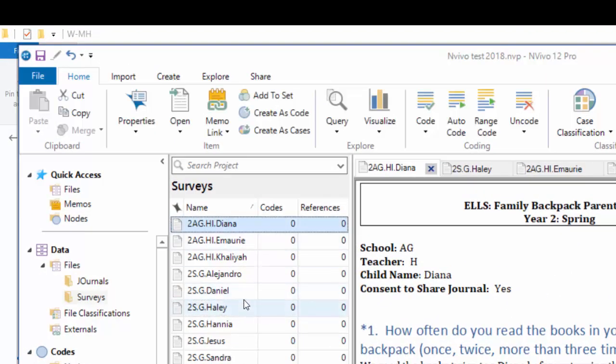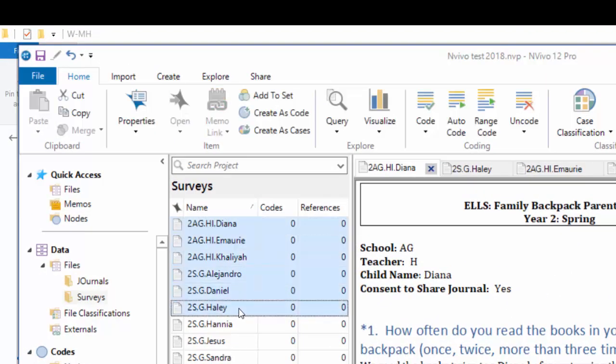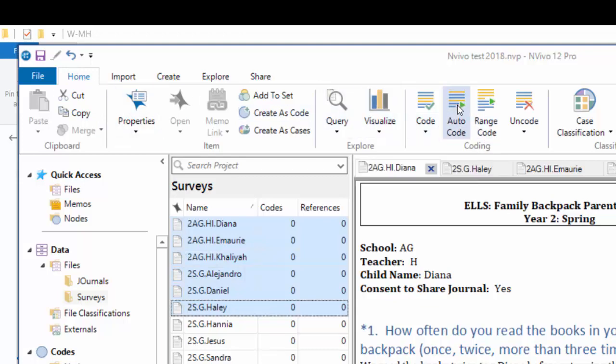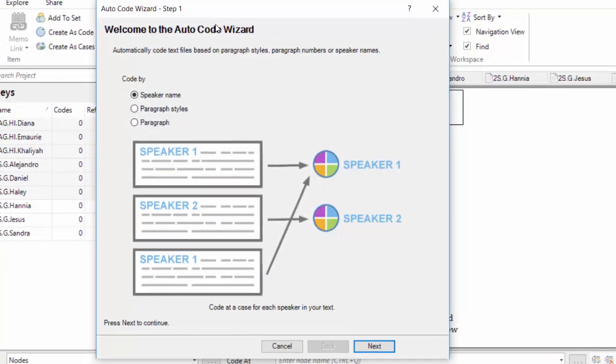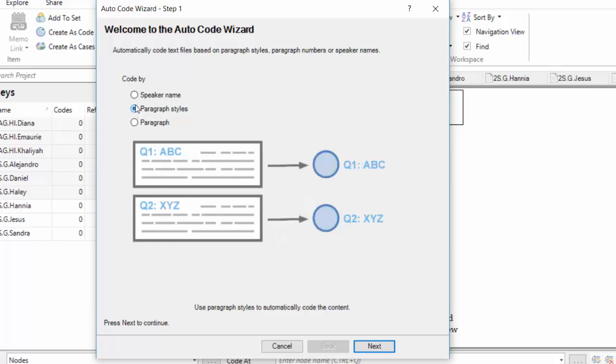So I'm choosing, starting with Diana, down through Haley, because those are the ones where we have made a difference in the way the paragraph styles are. I'm going to go to the Home tab, I'm sliding over to the right, to the Coding Group, where it says Auto-Code. I'm clicking that button. Now it says, Welcome to the Auto-Code Wizard, and it says, Automatically code text files based on paragraph styles, paragraph numbers, or speaker names. We want to use paragraph styles. Remember, we applied styles to the paragraphs that were the questions for the interview. So I'm going to click Next.